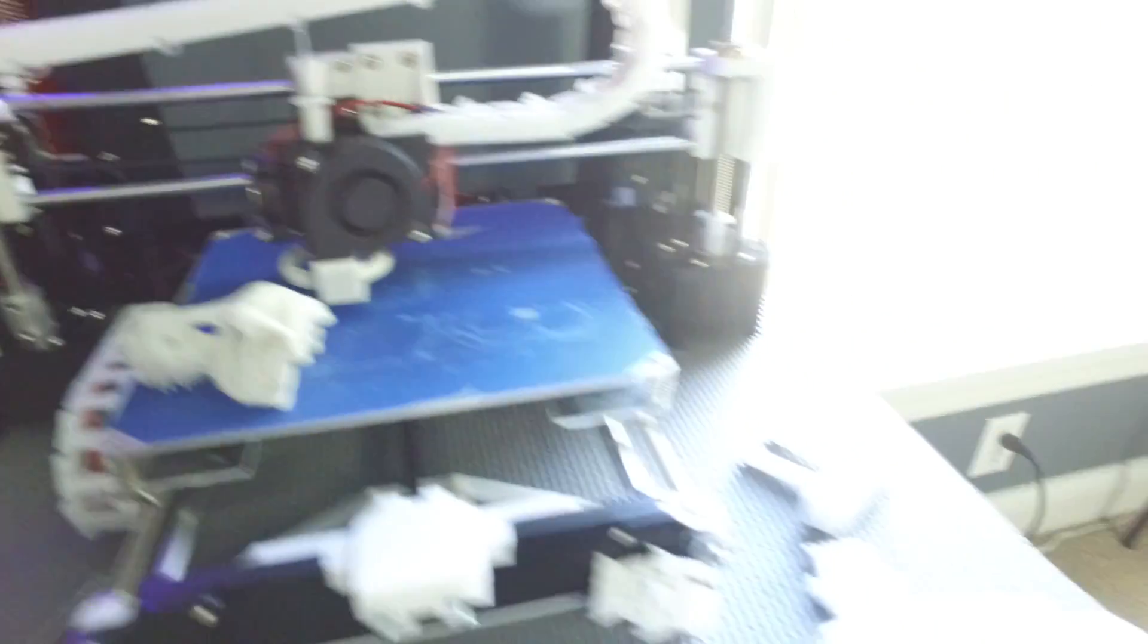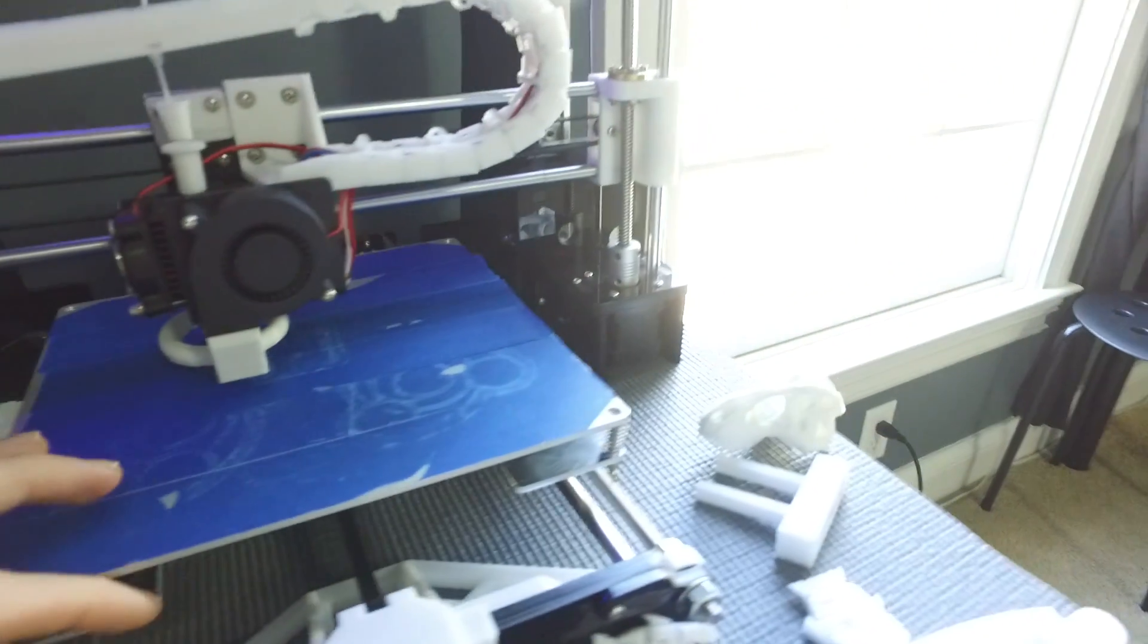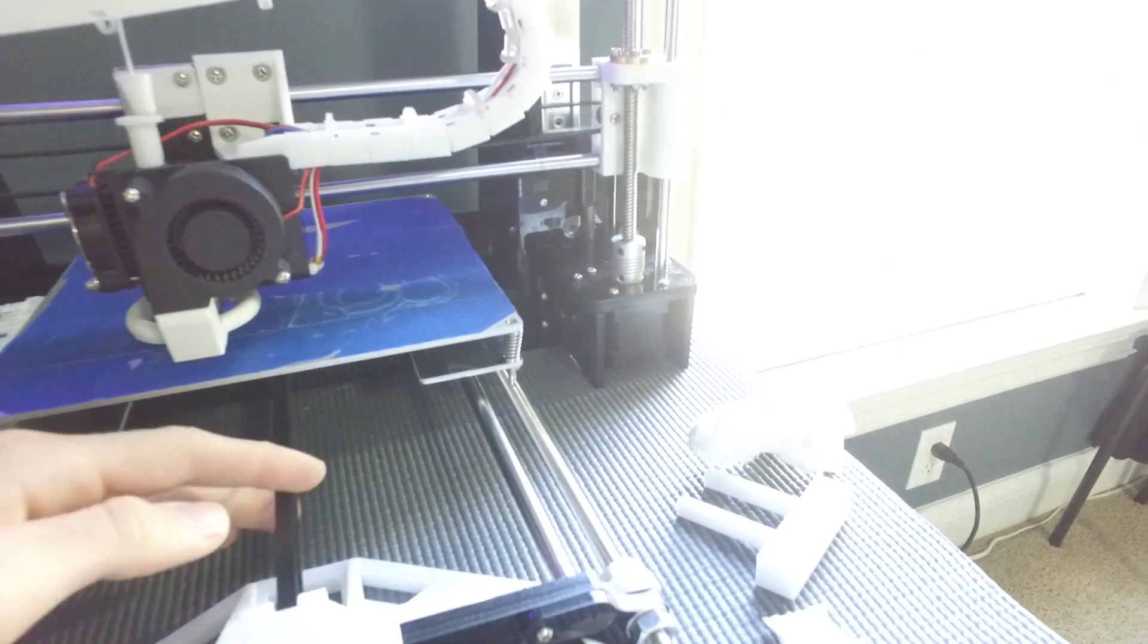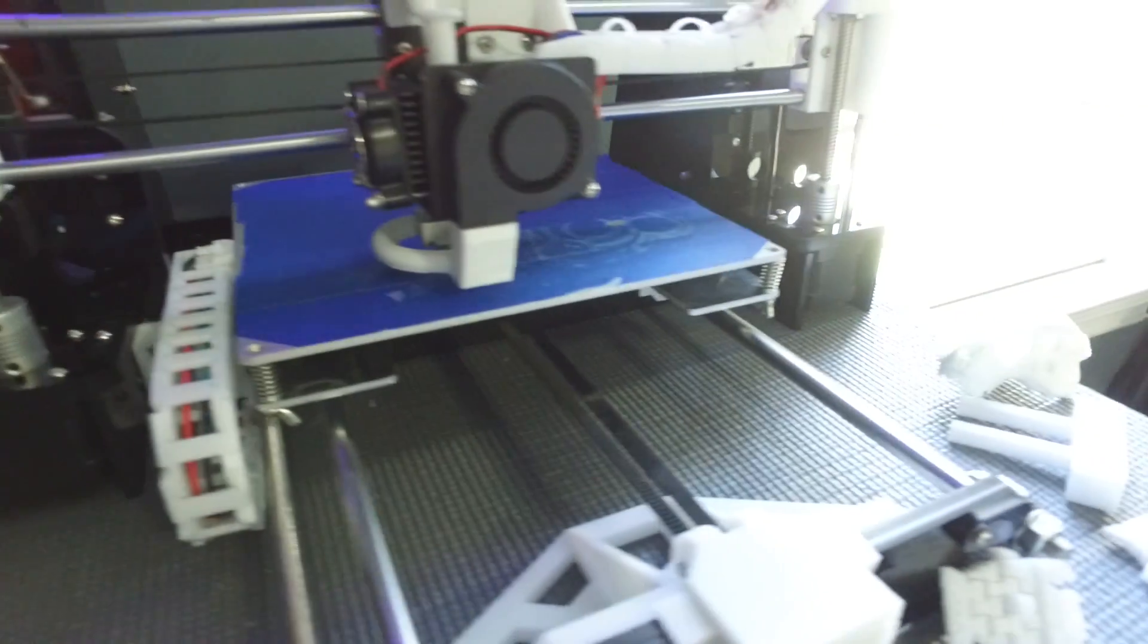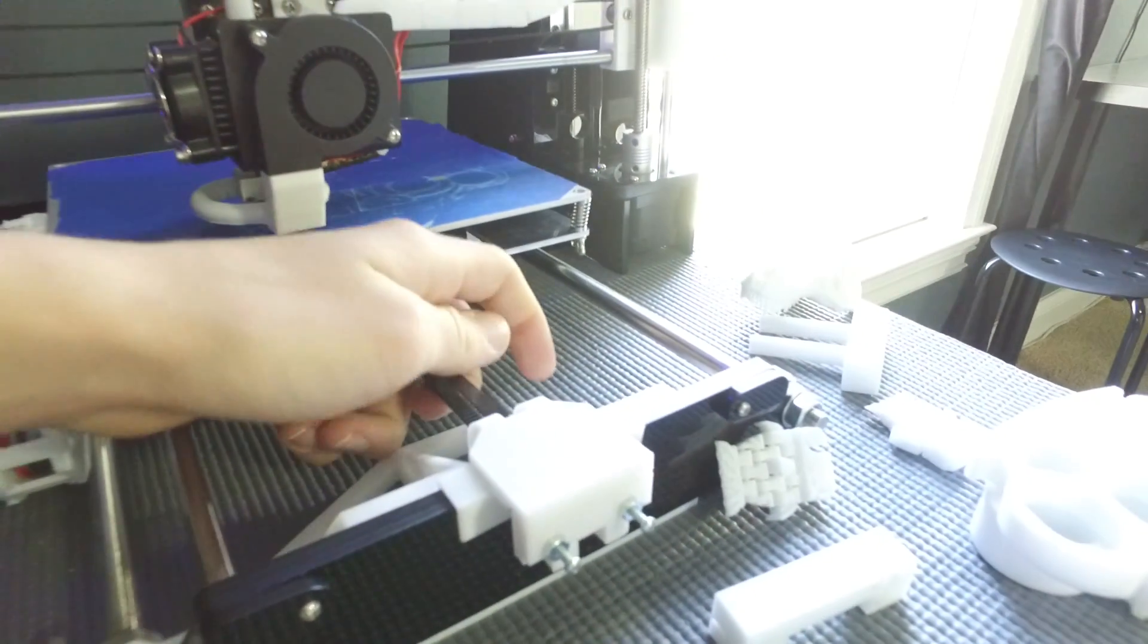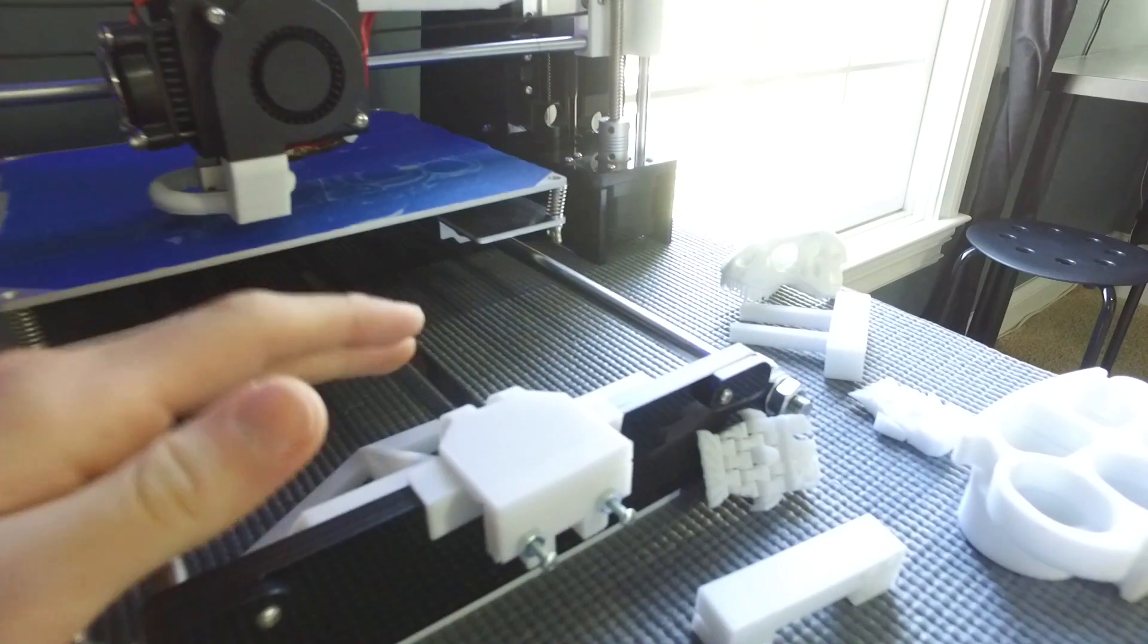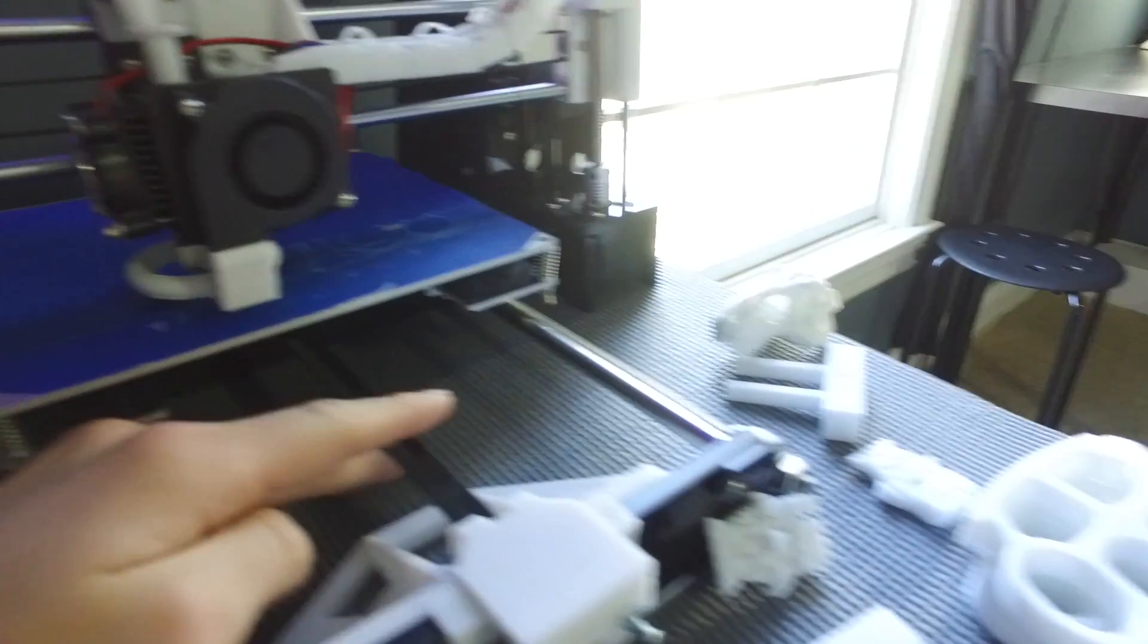Now, my next tip besides bed leveling is tighten your belts. So initially, you're going to have pretty loose belts, but you want to use like some needle nose pliers when first building and pull them really tight.